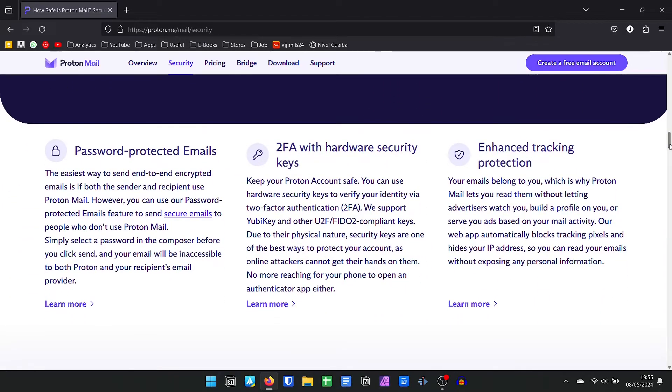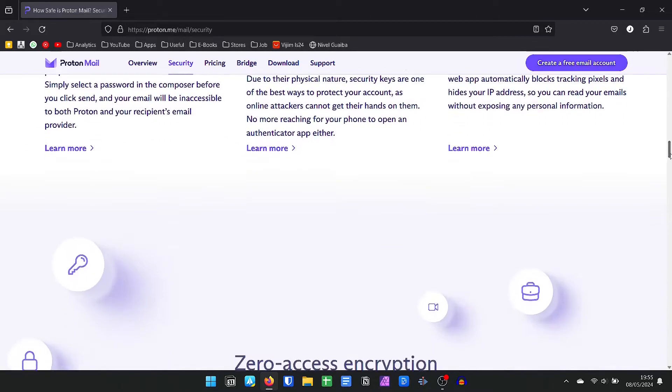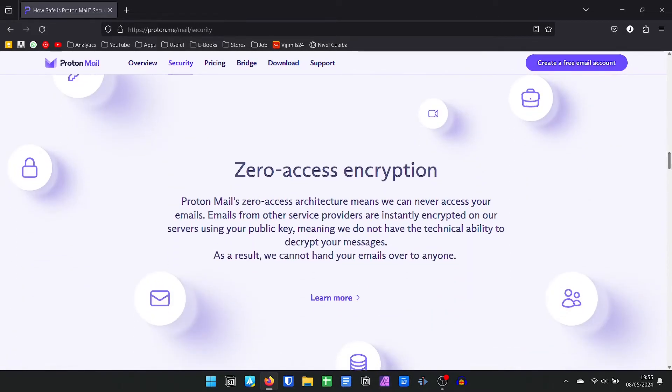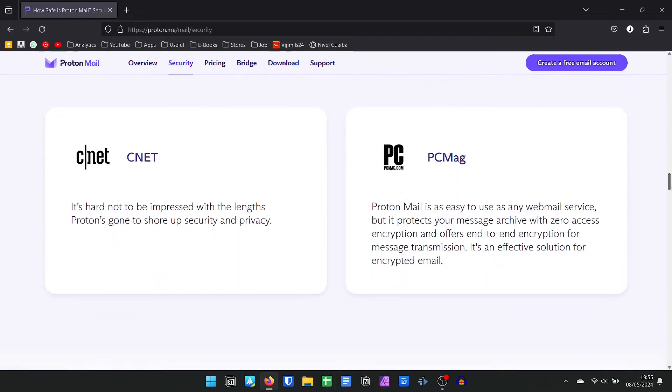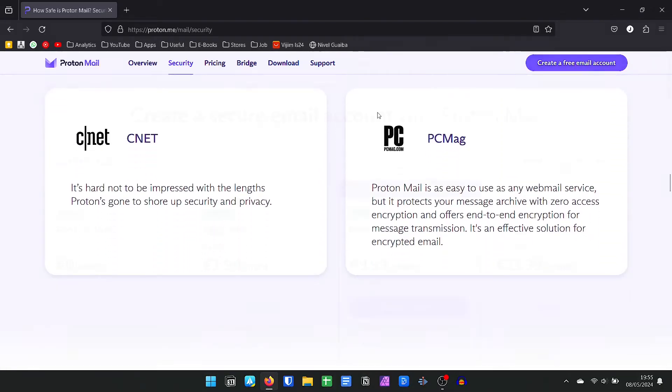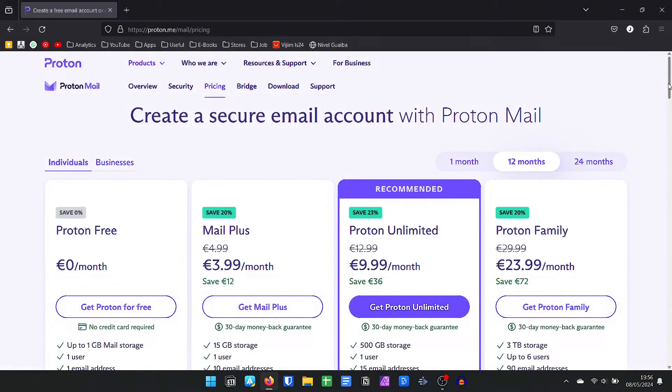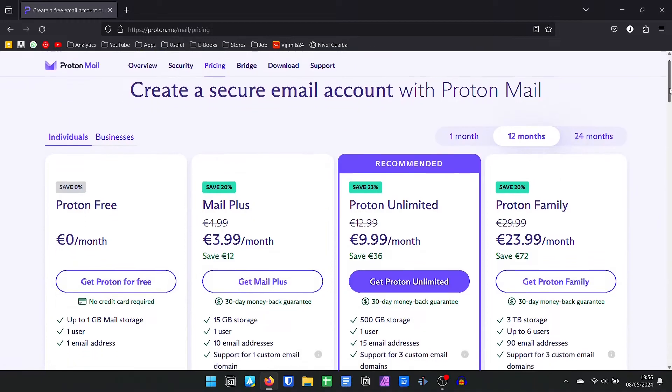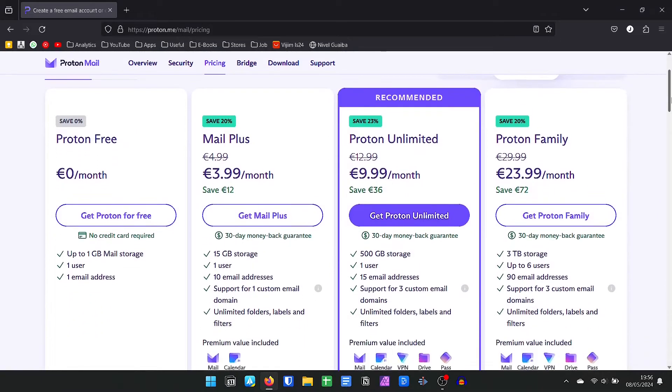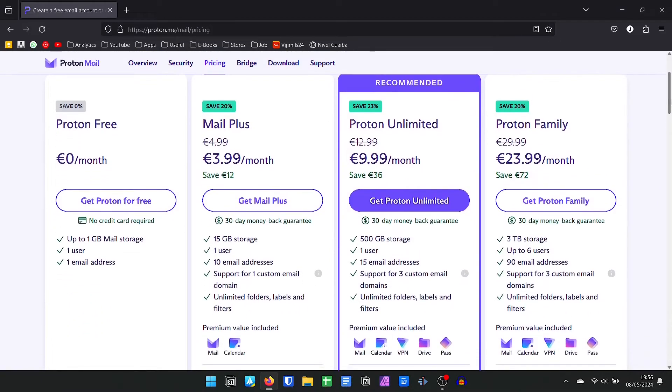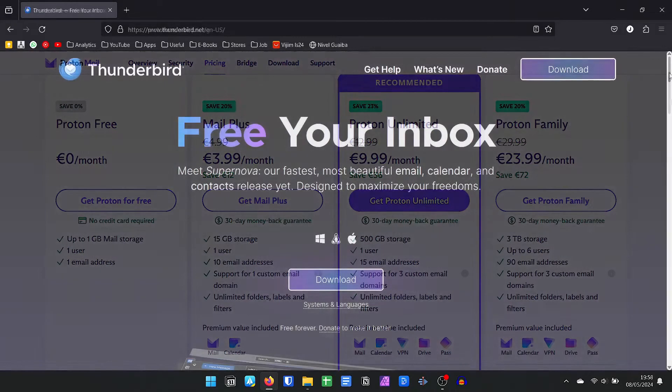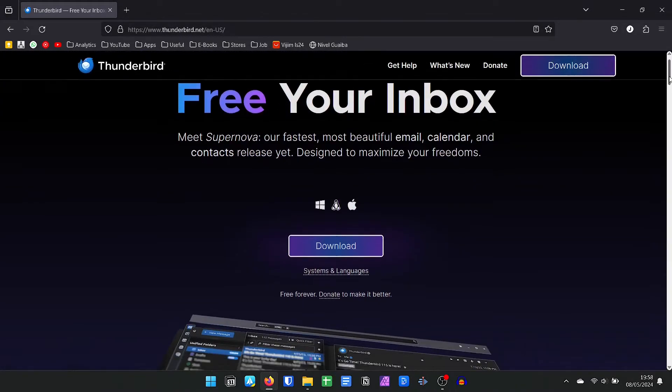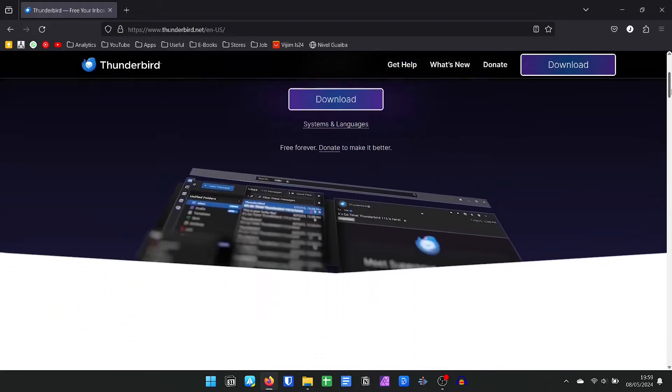In addition to having apps for Windows, Mac, Linux, Android, iPhones, and web version, you can use ProtonMail for free. However, you need to use the Proton.me address and you will be entitled to a space of one gigabyte. But with premium plans starting at 3.99 euros, you can link your own domain and have up to 500 gigabytes of cloud space, which can also be used in Proton Drive, Proton's encrypted cloud.